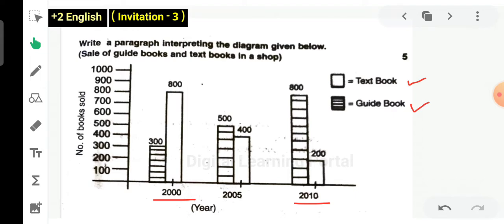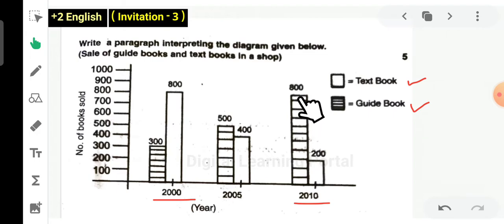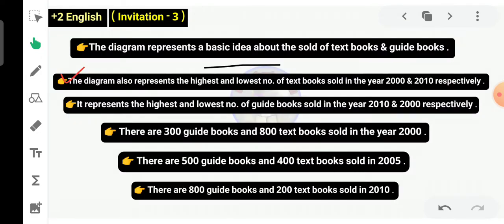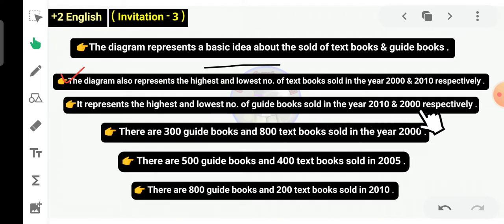You have to collect and arrange the words and write them in a sentence. This is how we can do it. What do we need to do with the textbook or guidebook? It represents the highest and lowest number of guidebooks sold in the year 2010 and 2000 respectively.